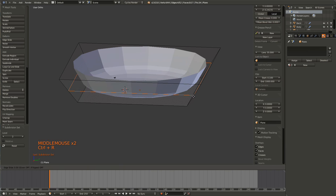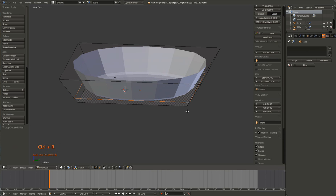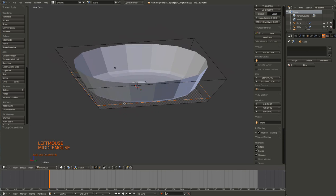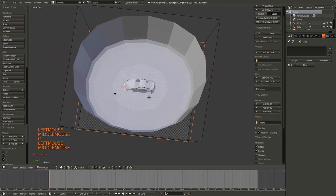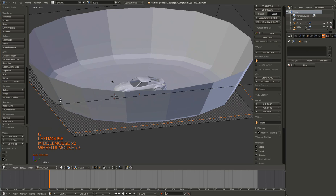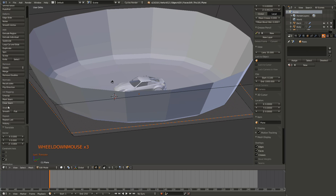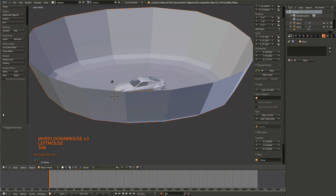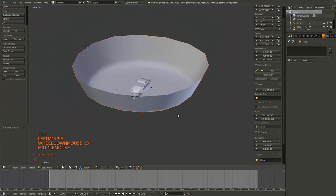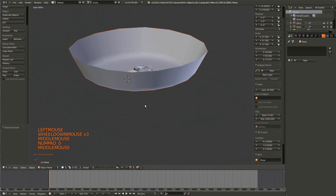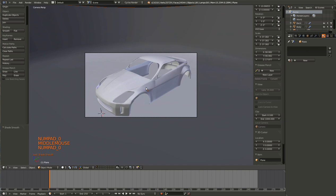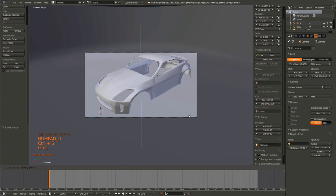I'm going to add another loop cut, just so that it all works out a little better. Also, set the shading to Smooth. Make sure you have everything selected. There we go. So that should work nicely.